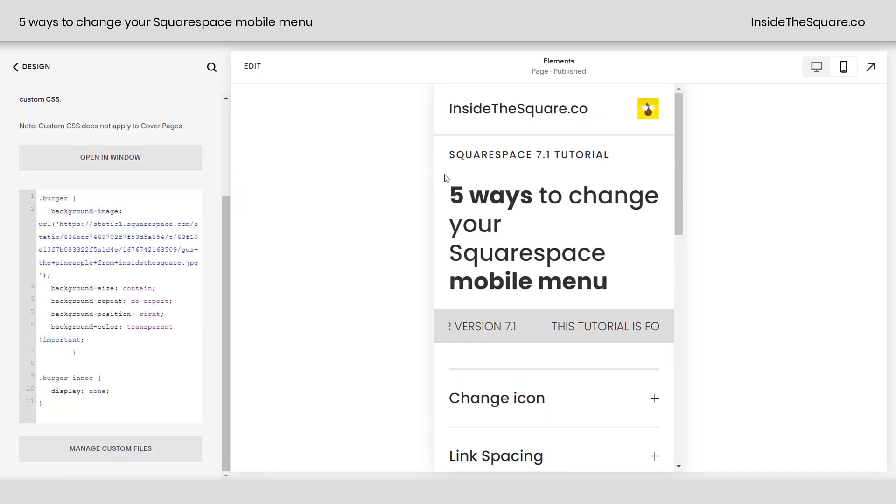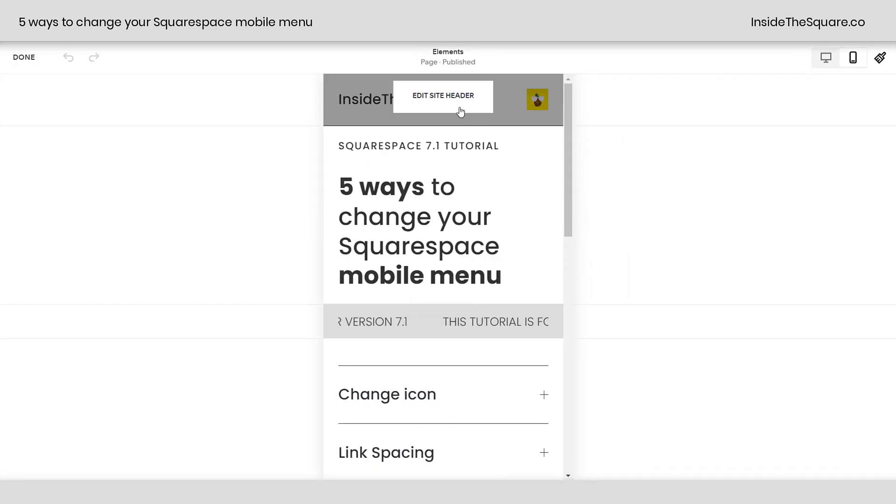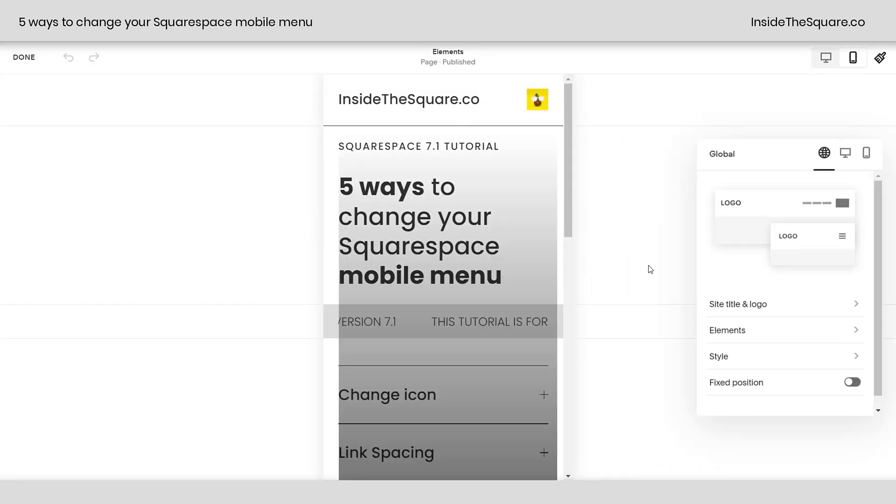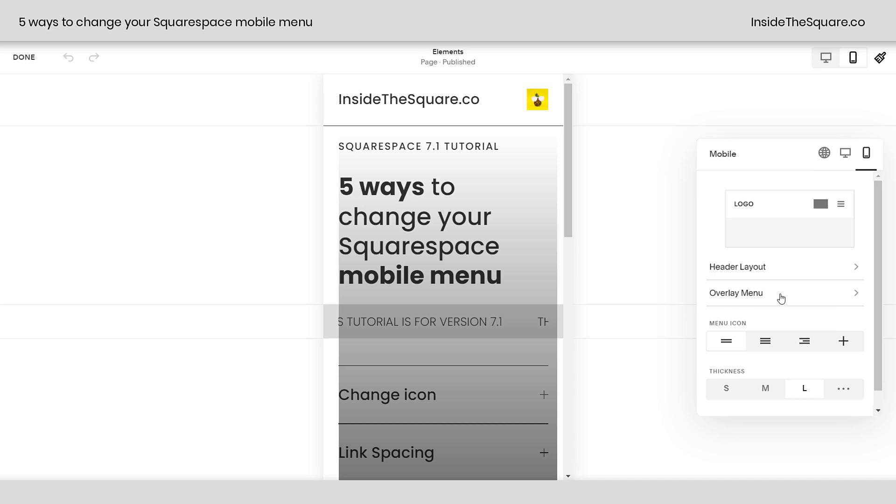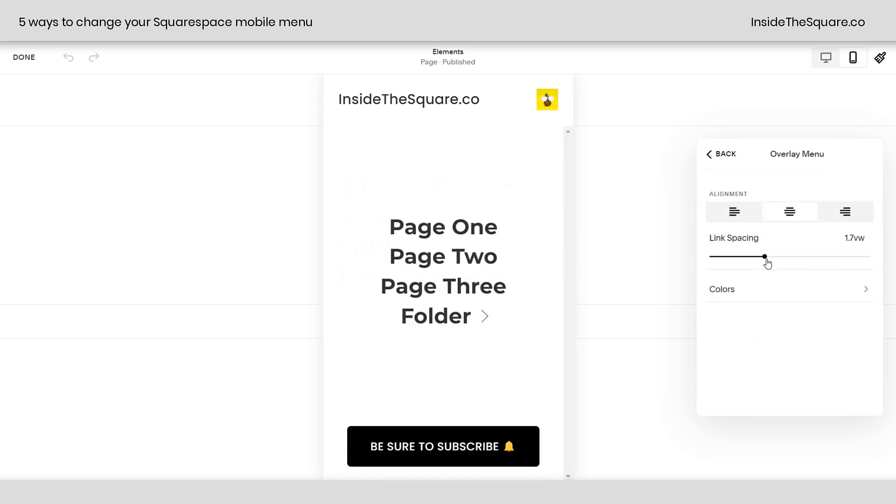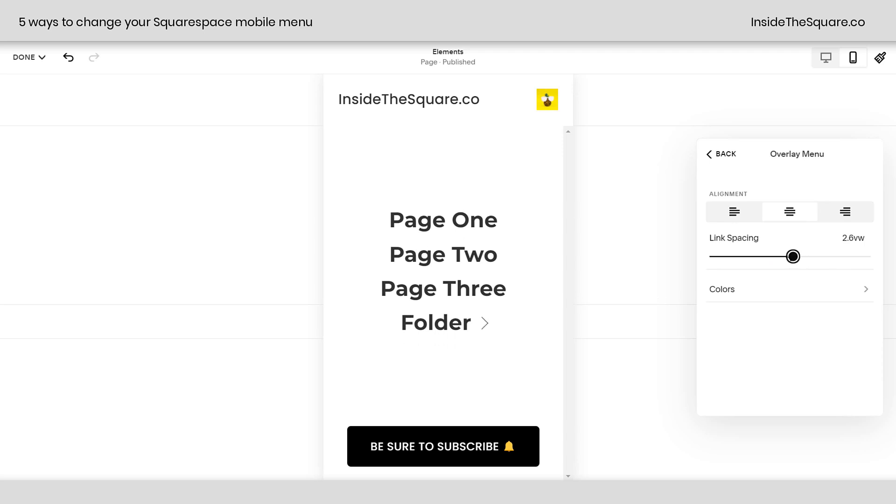Let's scroll up here and hop into Edit Mode. If we go back to that same menu that we were in before, click on the mobile site here, or the mobile icon, I should say, on that top right-hand side. Here you'll see the option for Overlay Menu. This is where we can adjust the distance between those links. Check it out.